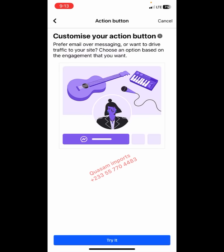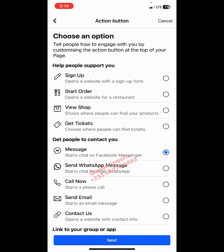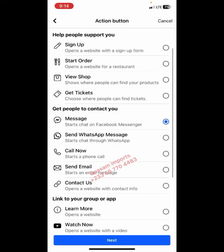Customize your action button. You can prefer email, messaging, or drive traffic to your site — choose an option. We want people to message us through WhatsApp, so let's choose 'Send WhatsApp Message'. It's very important.